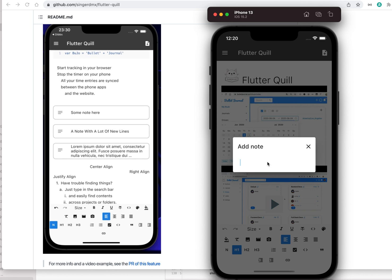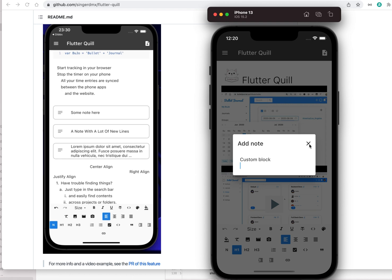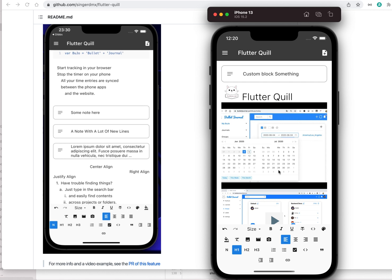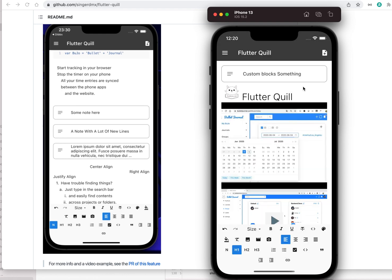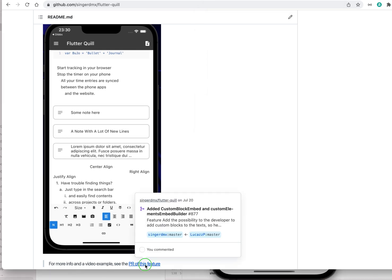In the simulator you can add something like 'this is a custom block.' If you click on it I'm editing it, and you can make blocks where the UI is custom defined. Let's look at the PR to see what it is.